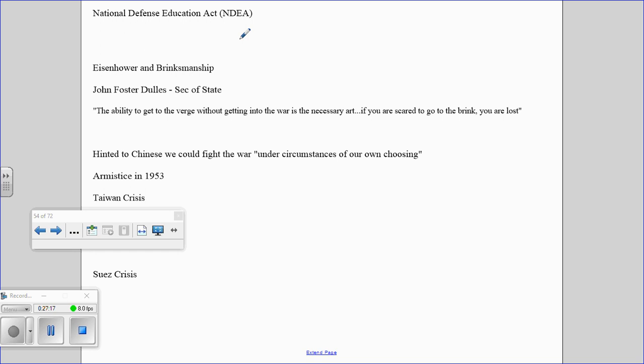Eisenhower's policy of massive retaliation involved always threatening nuclear weapons. It's called the art of brinksmanship — going to the brink of war and forcing the other side to back down. It's a massive game of chicken. Secretary of State John Foster Dulles was a strong believer in this. He said: 'Of course we were brought to the verge of war. The ability to get to the verge without getting into the war is the necessary art. If you're scared to go to the brink, you are lost.'